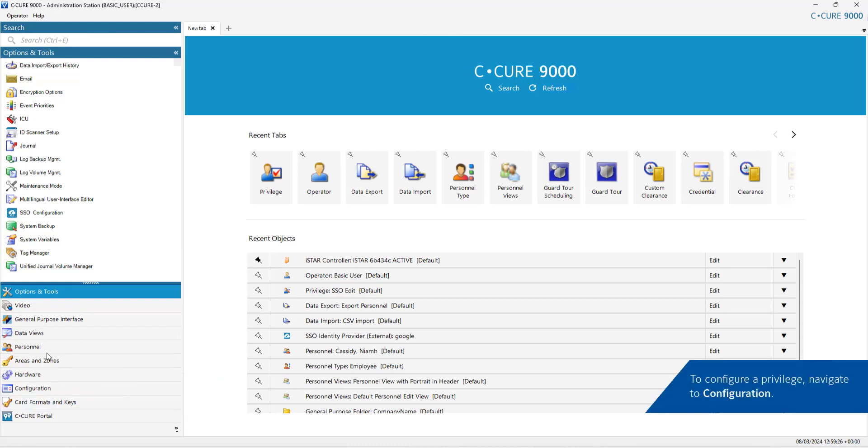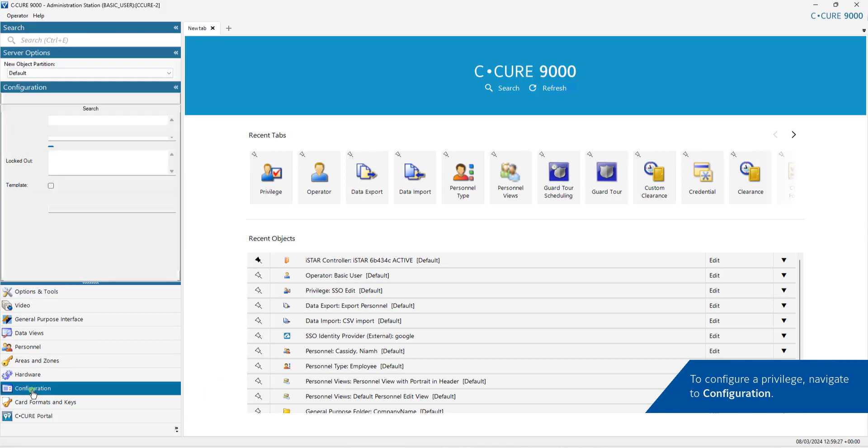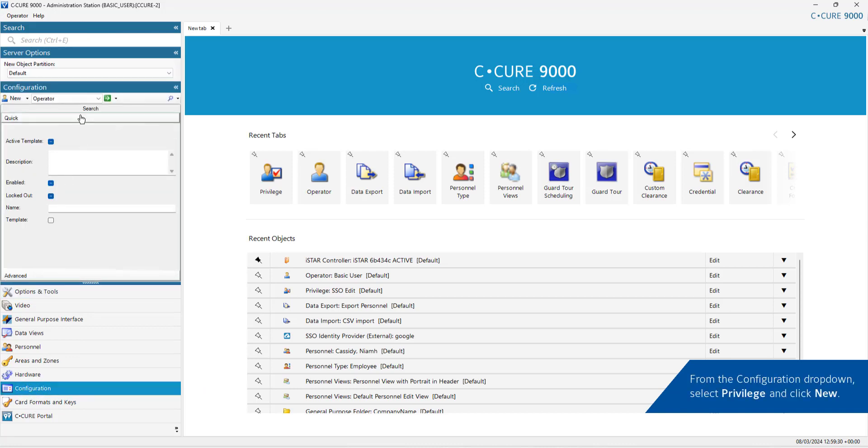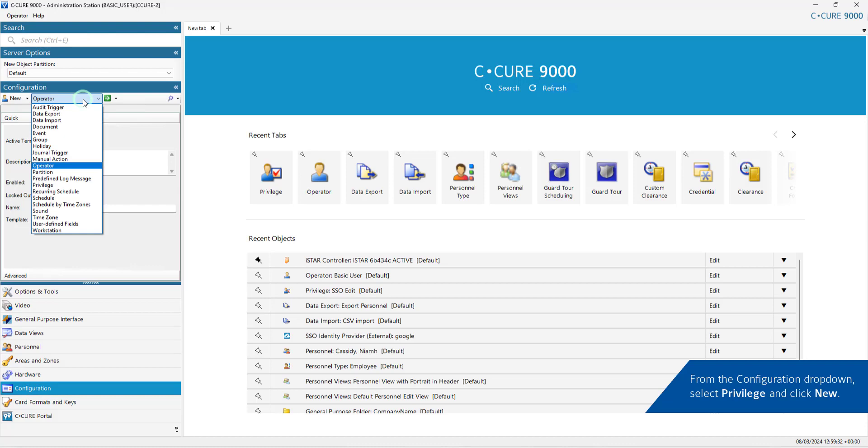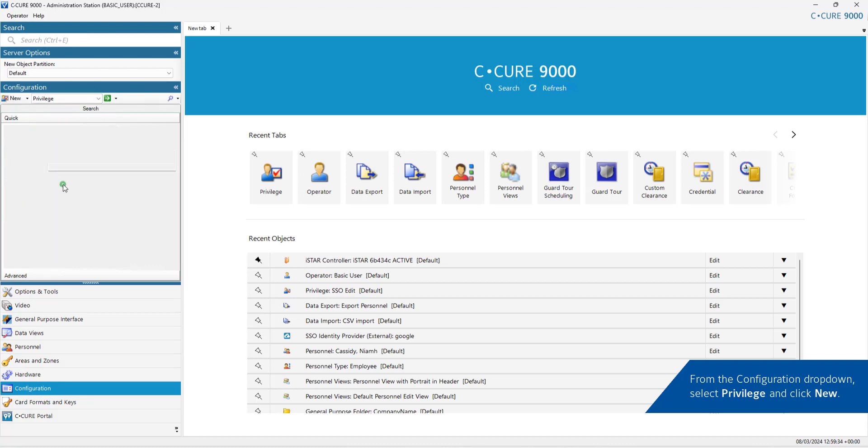To configure a privilege, navigate to Configuration. From the Configuration drop-down, select Privilege and click New.